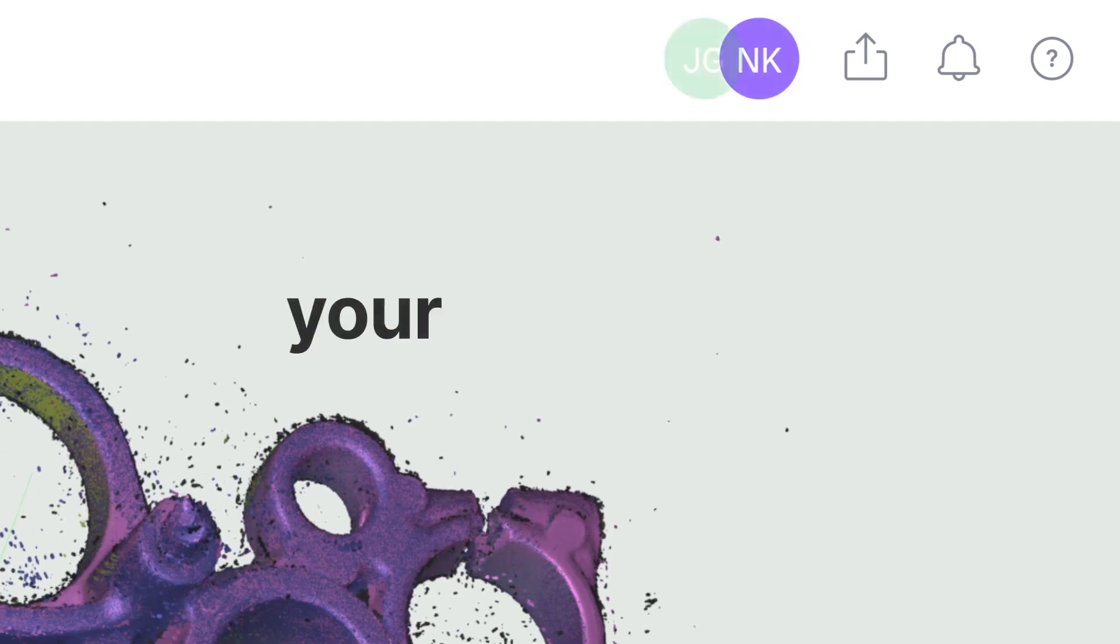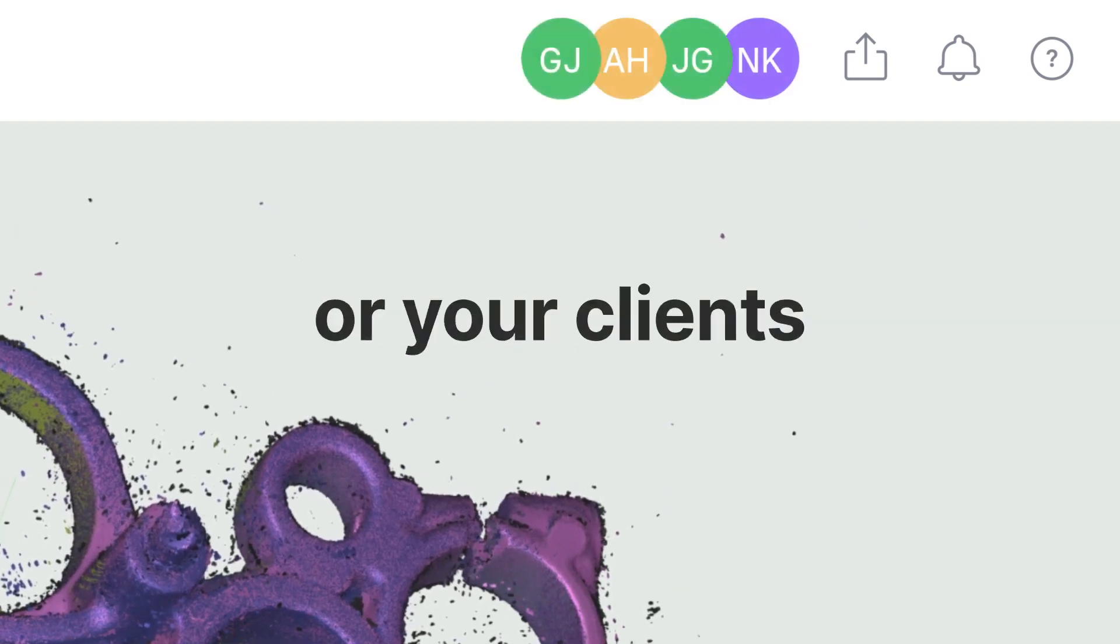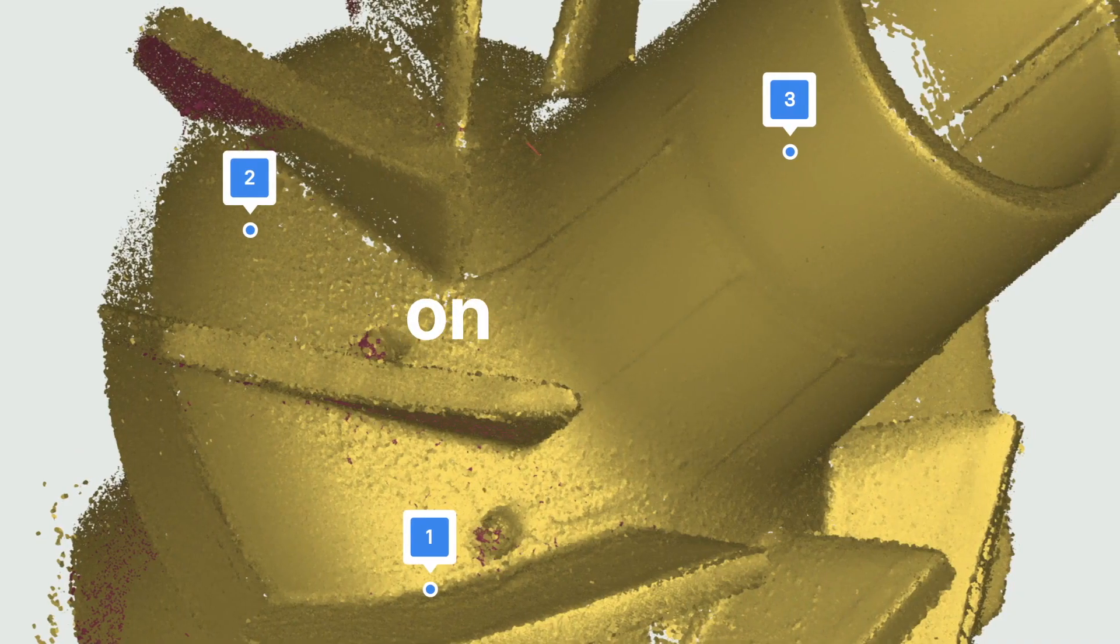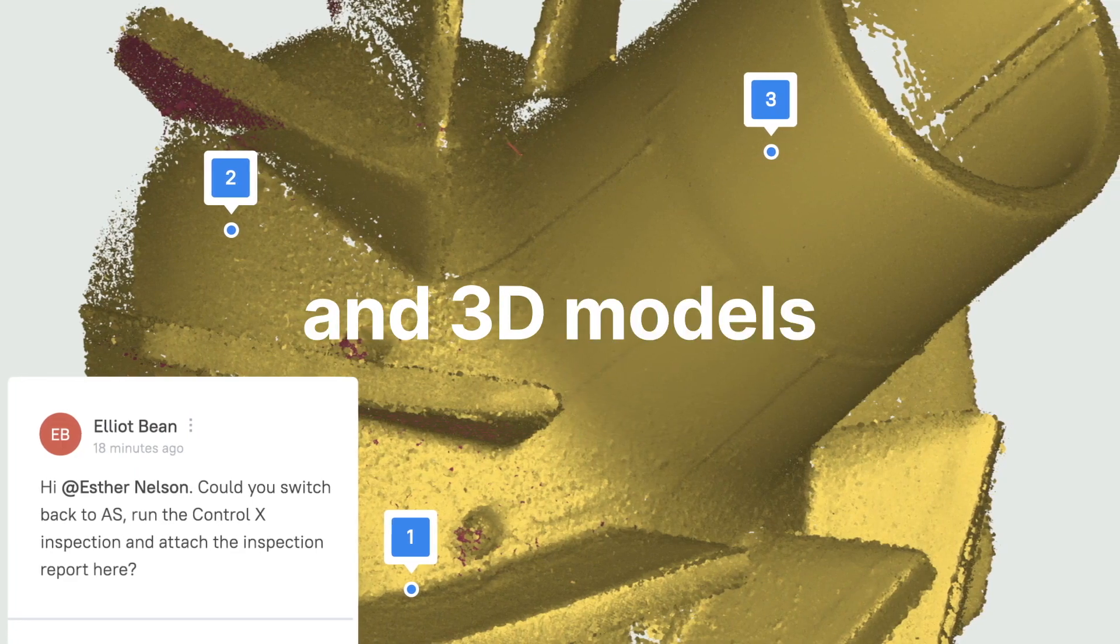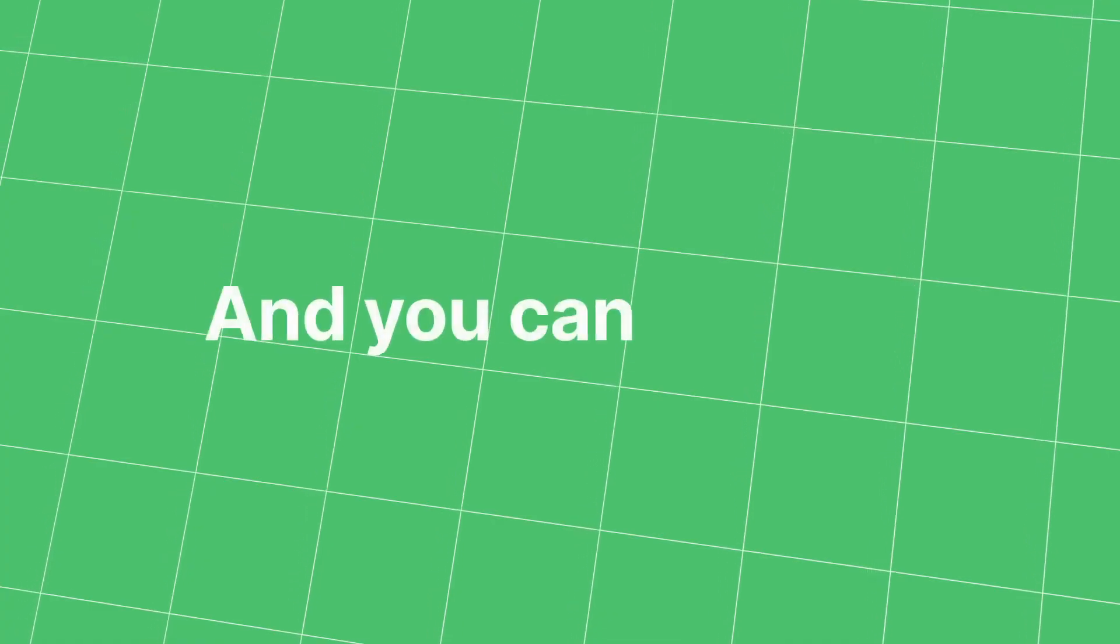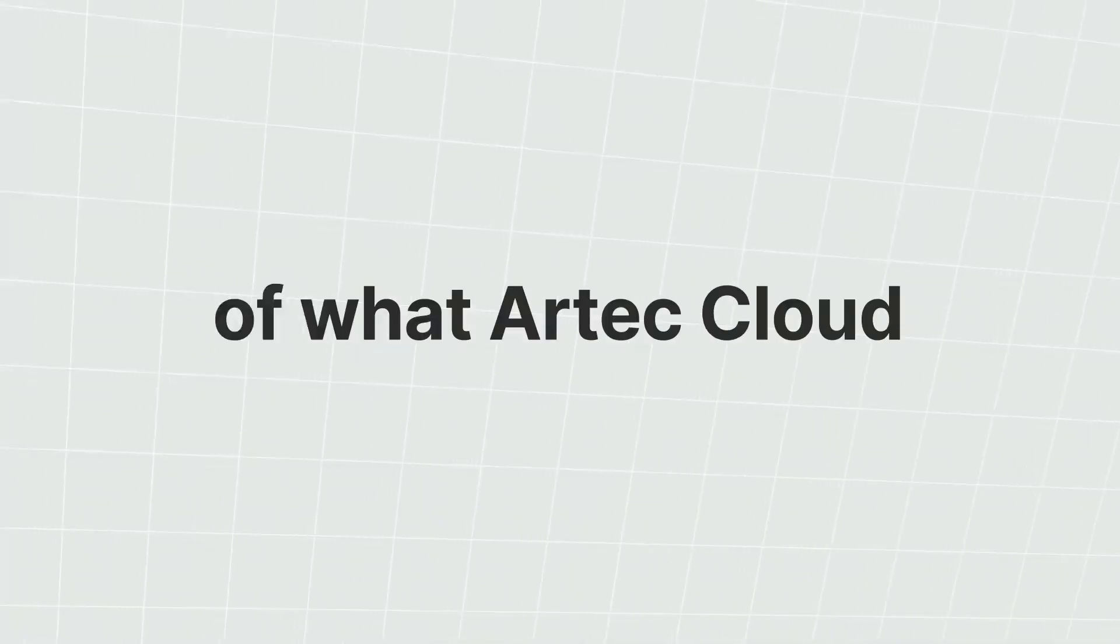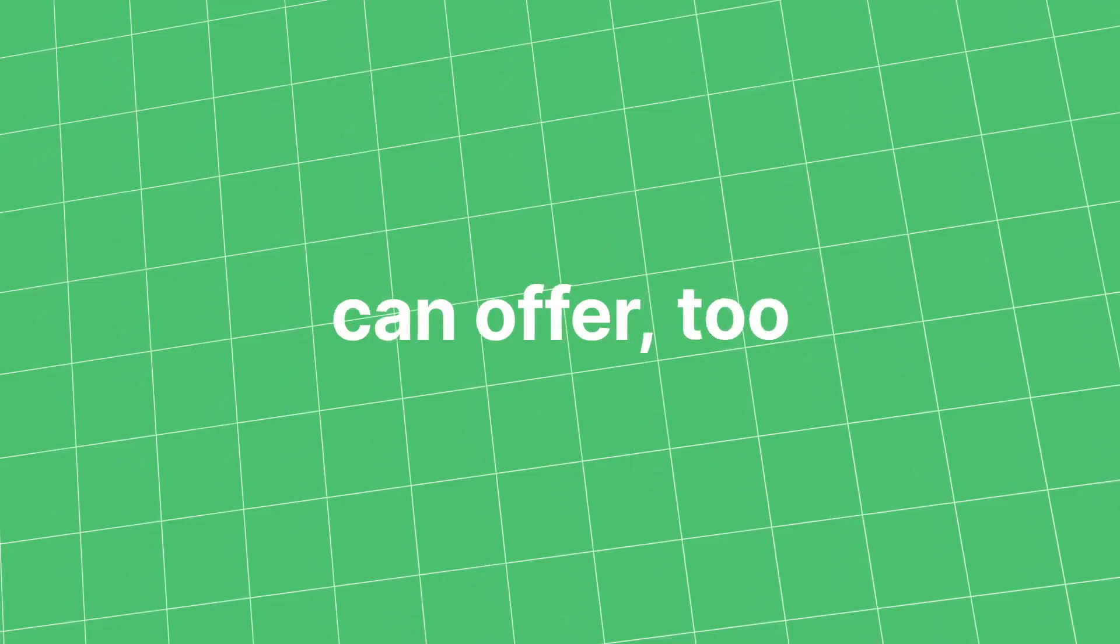You, your colleagues, or your clients can upload, view, and comment on scans and 3D models. And you can go all in and make use of the full range of what Artec Cloud can offer too.